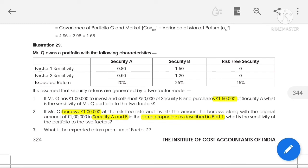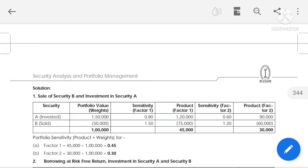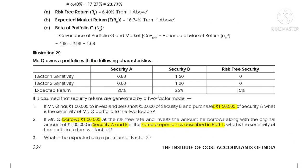Sensitivity Factor 1 for Security A is 0.80 and for Security B is 1.50. We take the product of portfolio weights and sensitivity factors. For Factor 1: ₹1,50,000 × 0.80 = ₹1,20,000, minus ₹50,000 × 1.50 = ₹75,000. Net total is ₹45,000. Then we multiply weights with Sensitivity Factor 2, which is 0.60 for A and 1.20 for B.